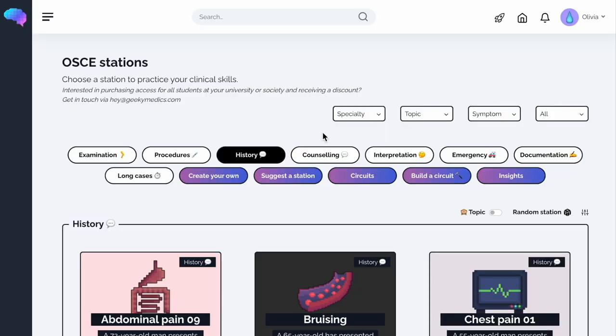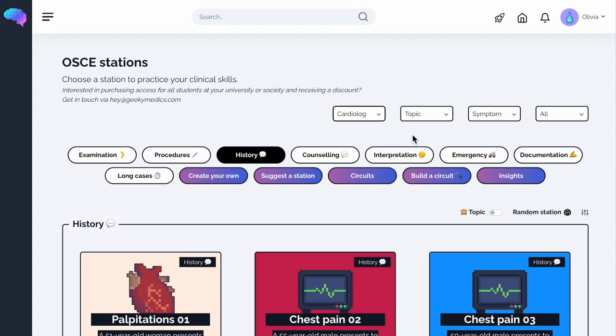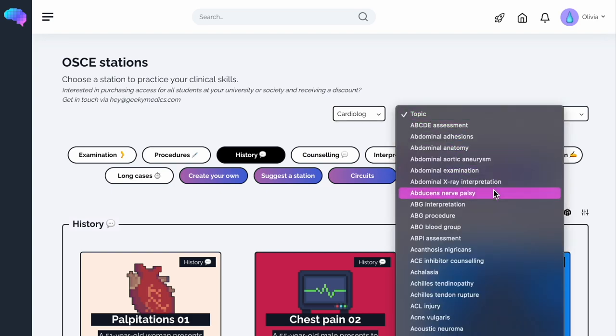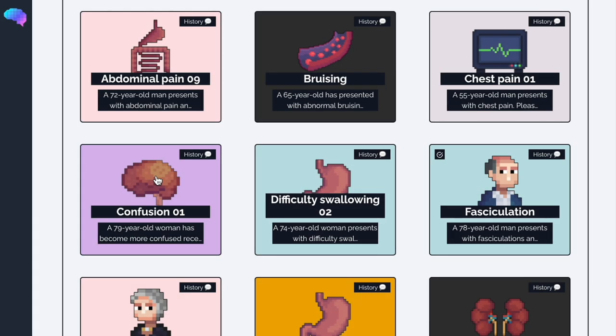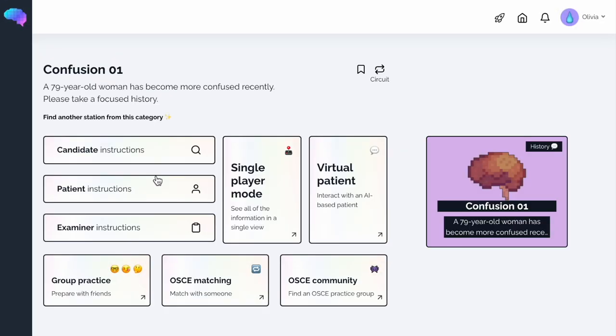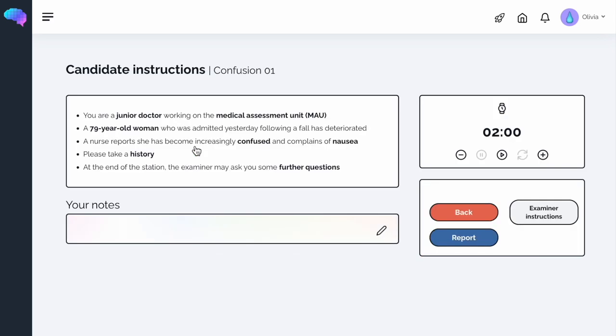You can even filter these to focus your revision around a specific specialty, topic or symptom. Let's have a look at a station together. Once you click on it, you'll be taken to the station's landing page. The first thing you'll notice is a detailed set of candidate instructions, which details what you're expected to do in the station.